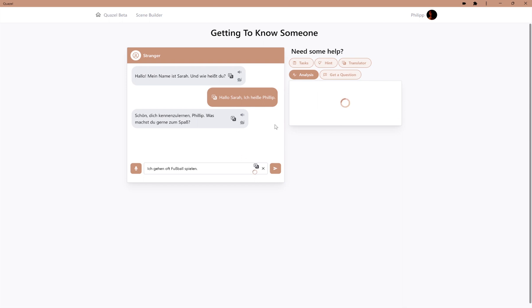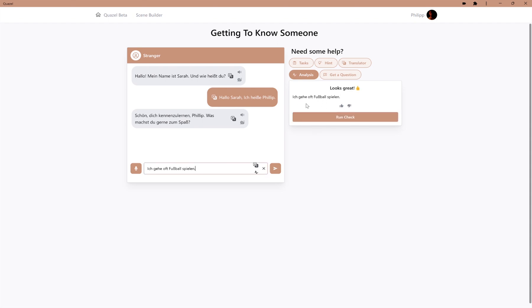And it comes up with the correct conjugation, not the infinitive form. We can accept that and then send that response to the AI.